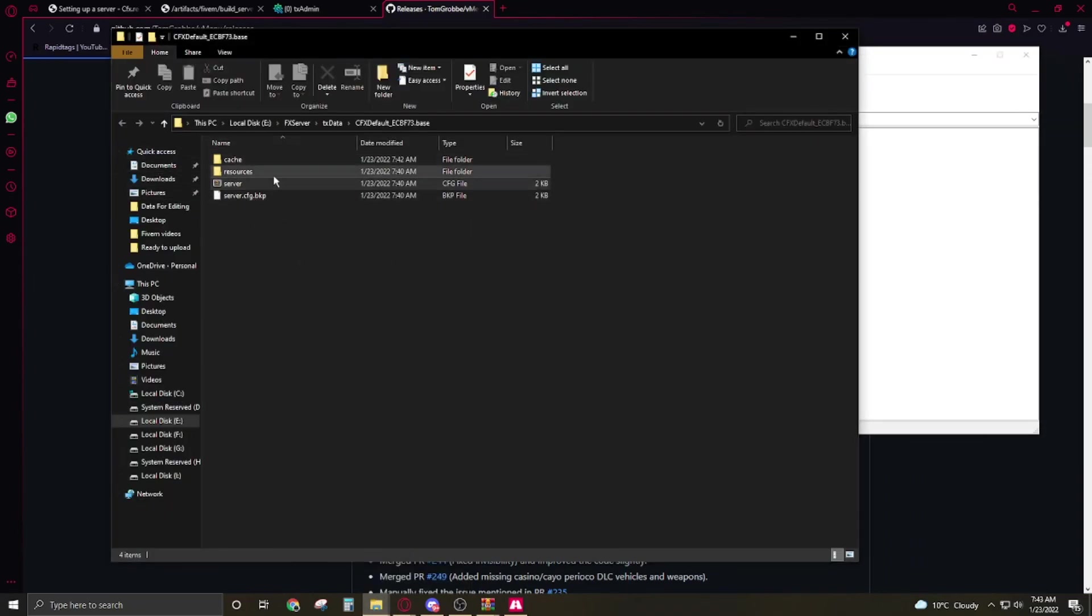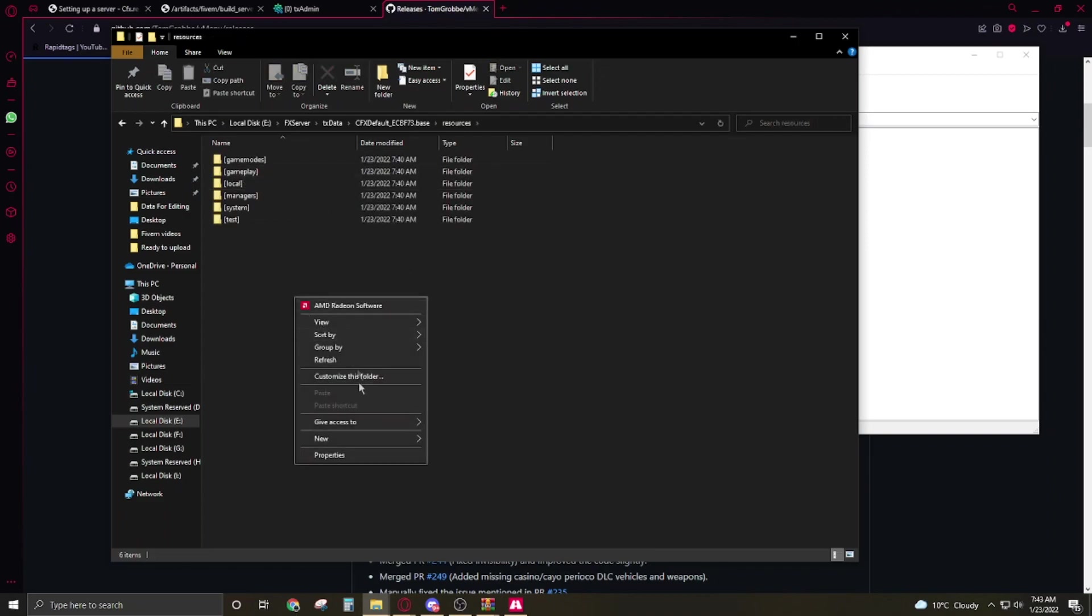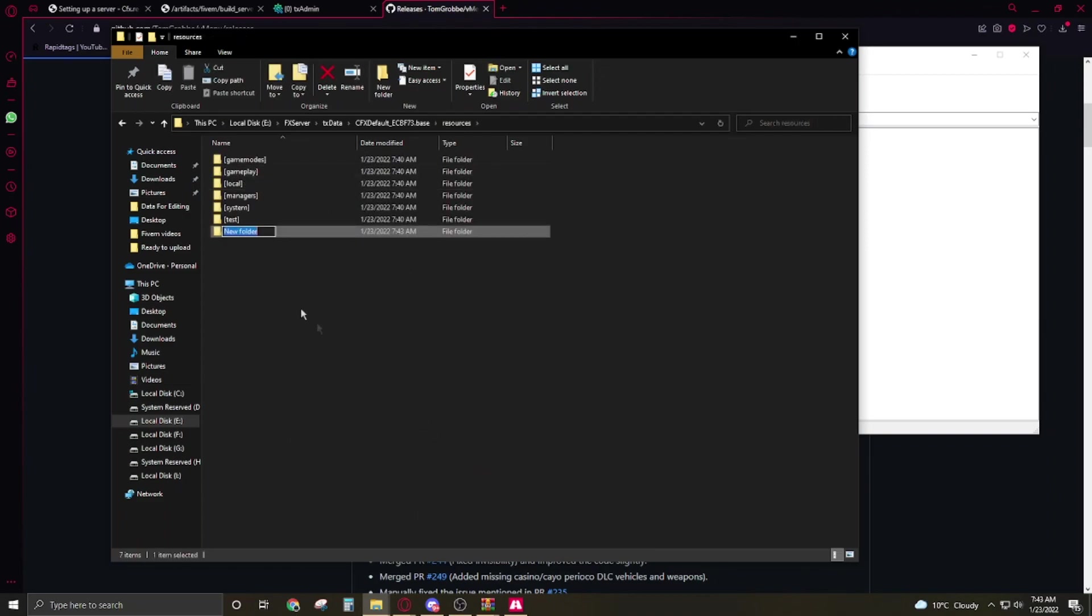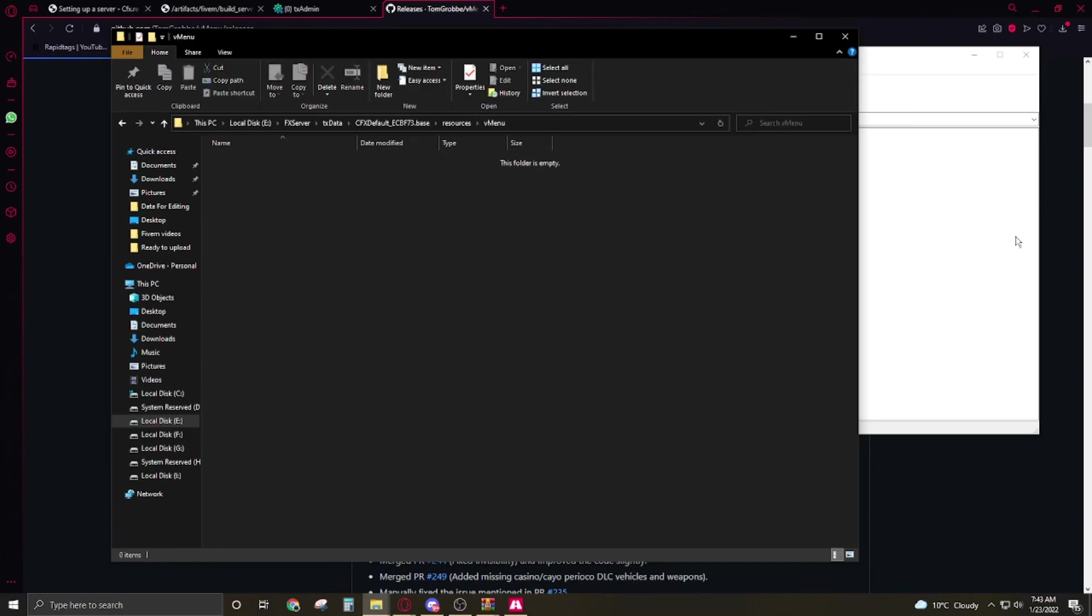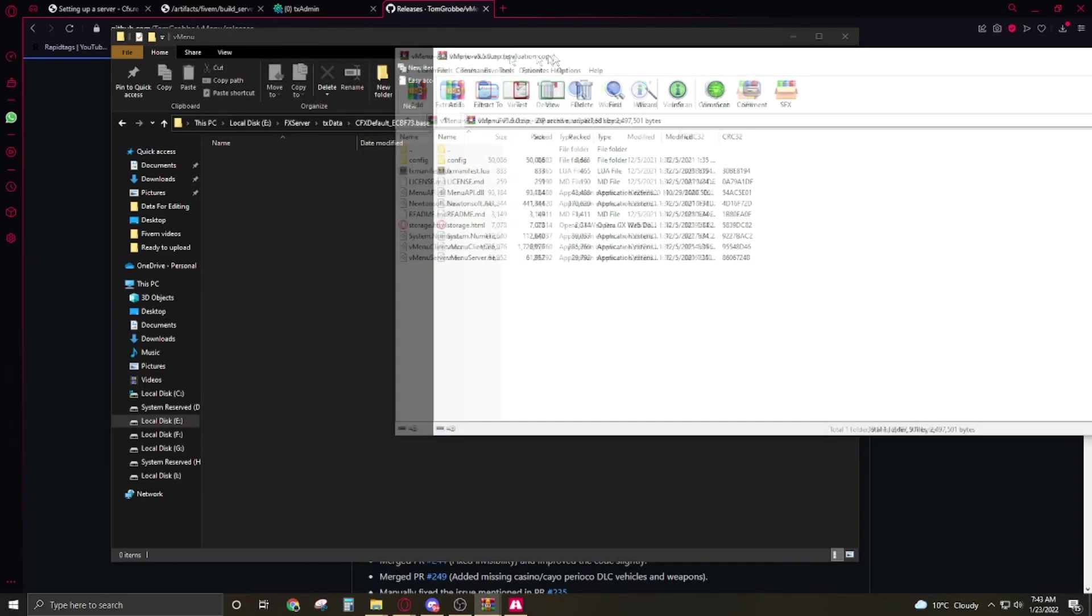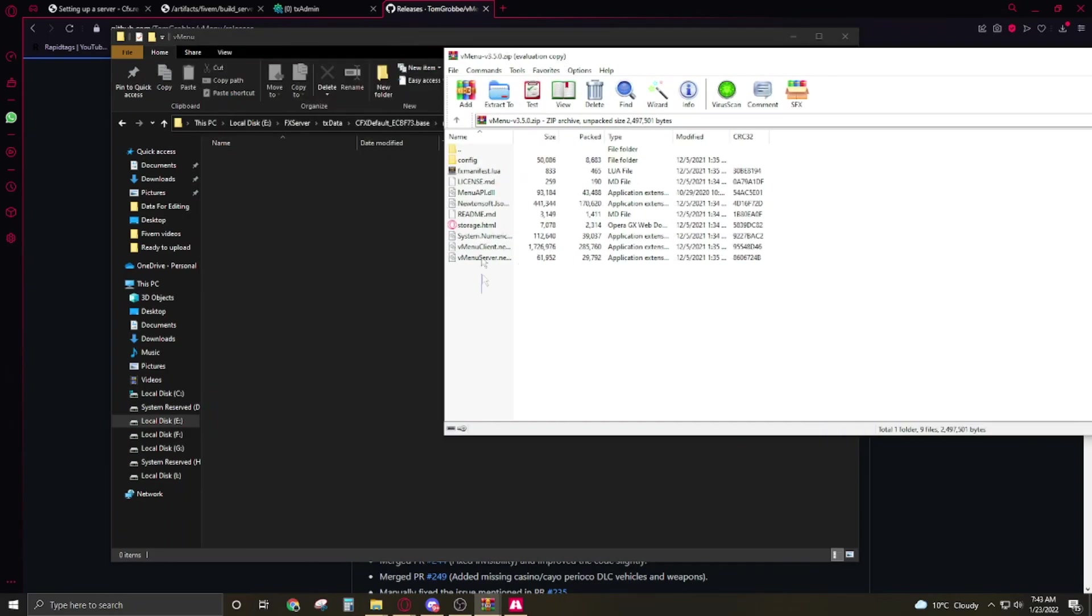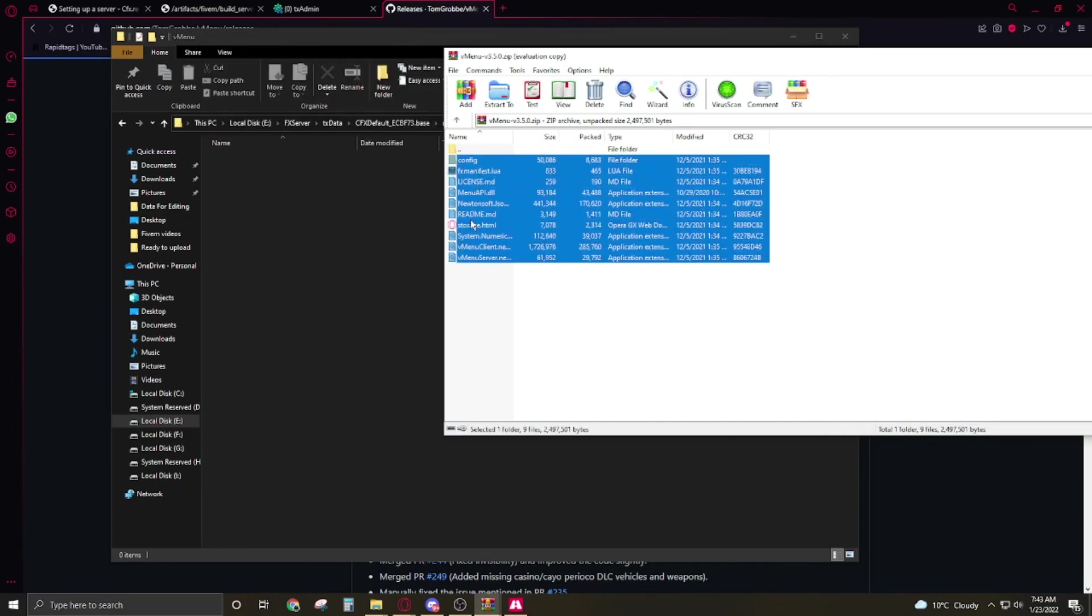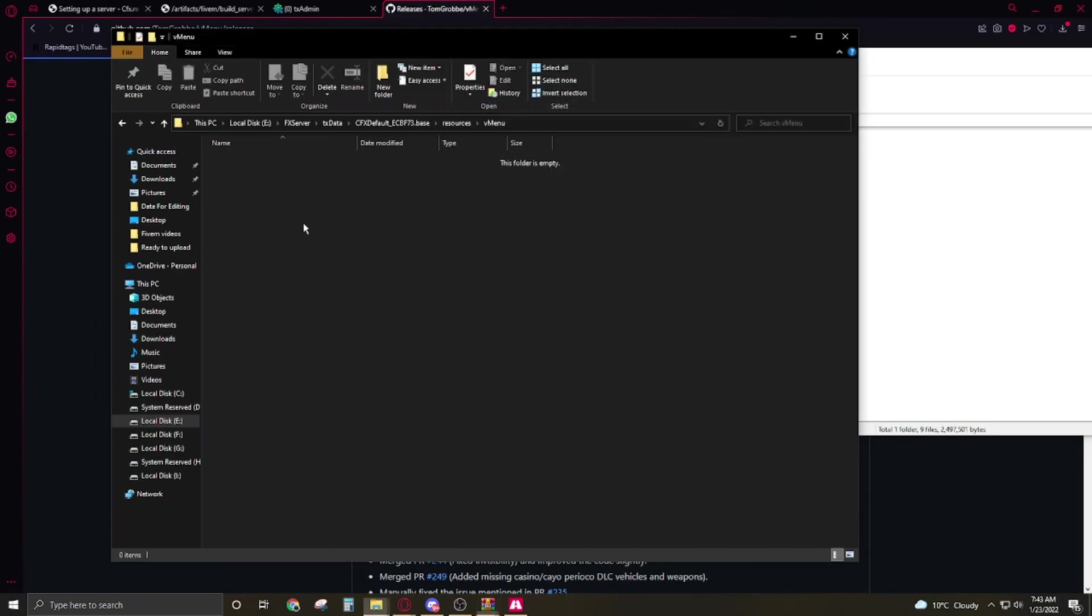That's it and it's gonna download. Open it up. Now we have to go back to the resource folder. Click on the resources, right click, new folder named vMenu. Open it up, select all and paste it here.